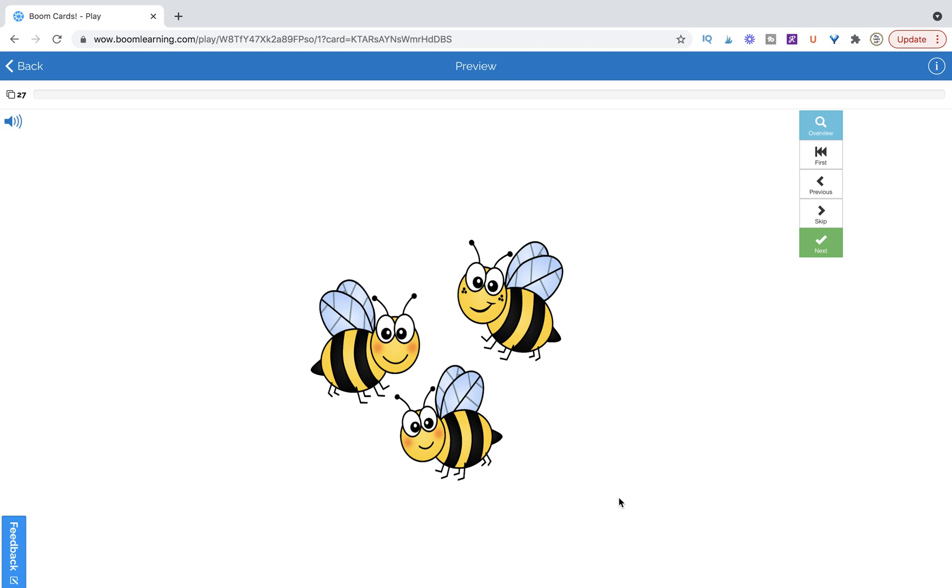Hi, this is Kelly from PlayLearnTalk, and in today's BoomCard tutorial we're going to learn how you can actually add sound to an image without losing the capability of flipping and rotating that image.